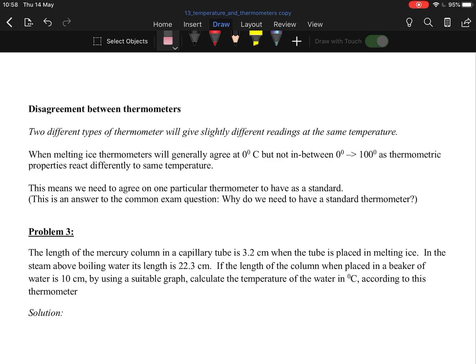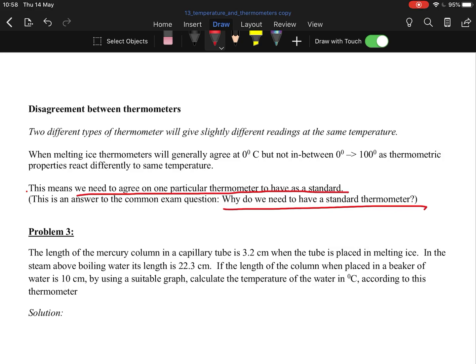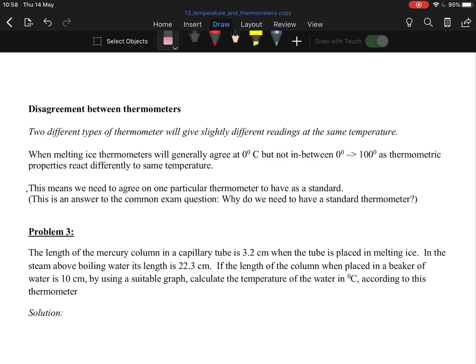An example of a question: why do we need to have a standard thermometer? Here's your answer: we need to agree on one particular thermometer to have a standard because different thermometers have different thermometric properties. That's why generally with an experiment you're given one thermometer, you use that one thermometer. You can't switch and get a new thermometer. If you get a new thermometer, you have to start the experiment again because they'll have different thermometric properties, giving you different readings, and then your results are incorrect.